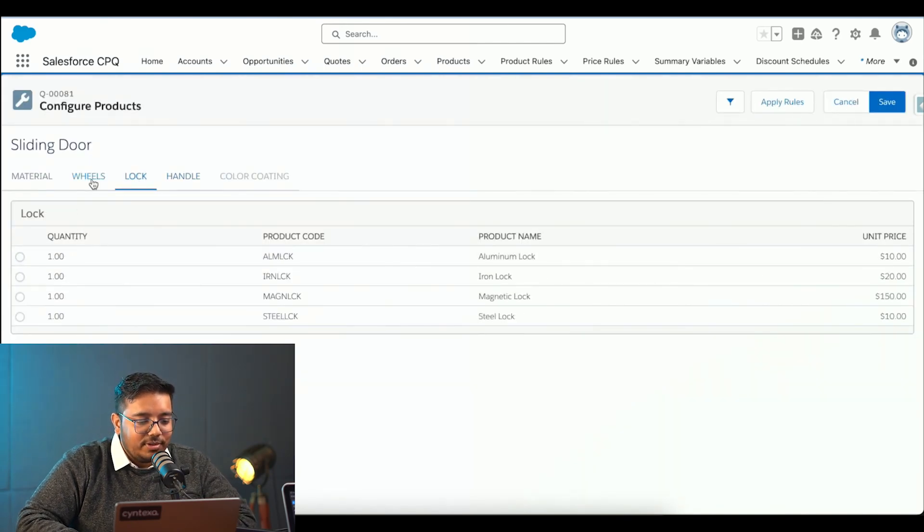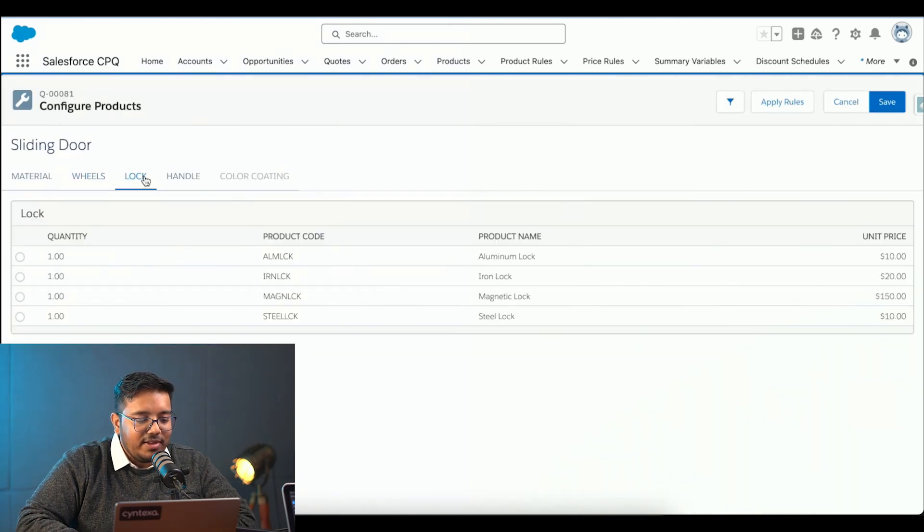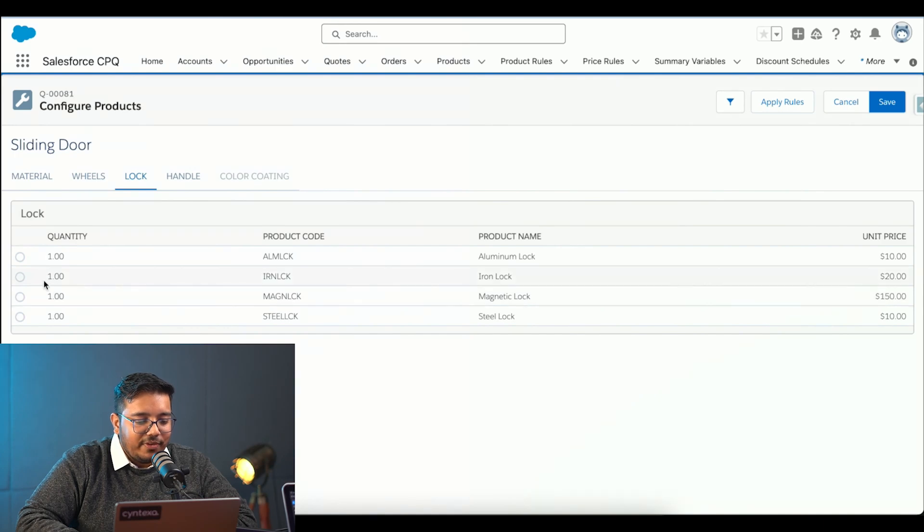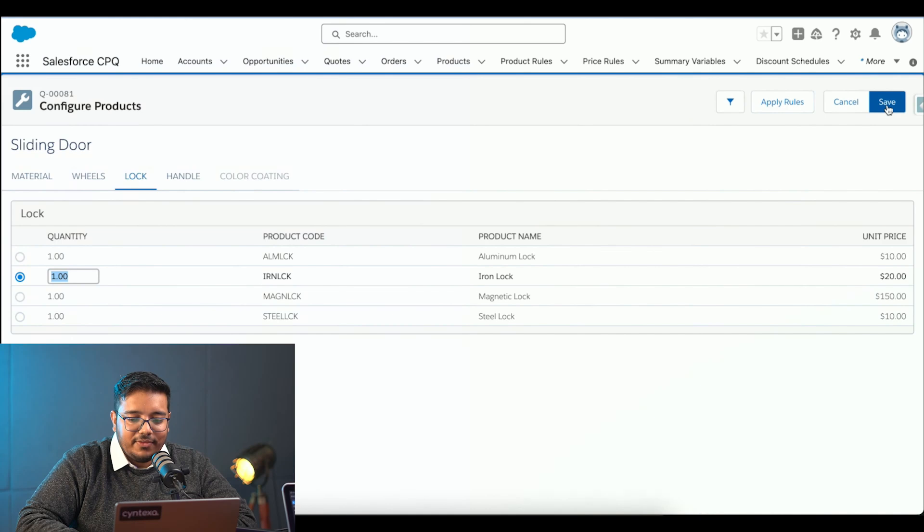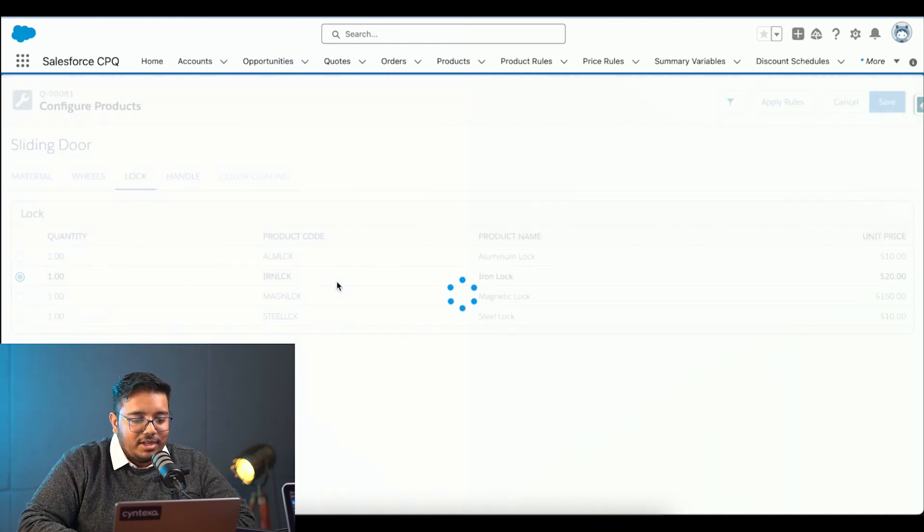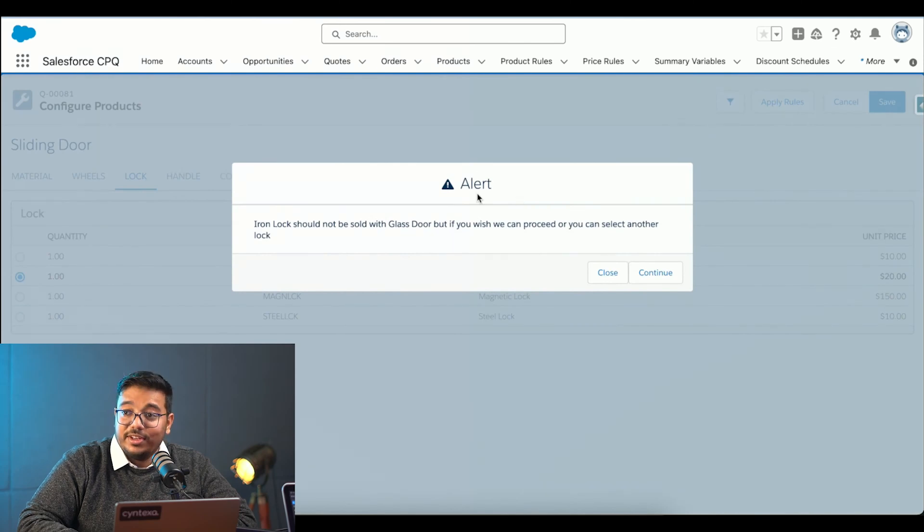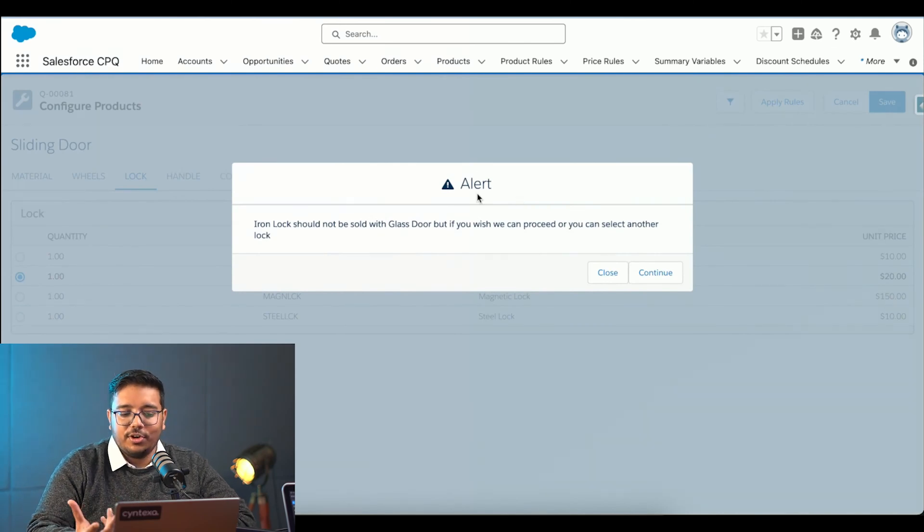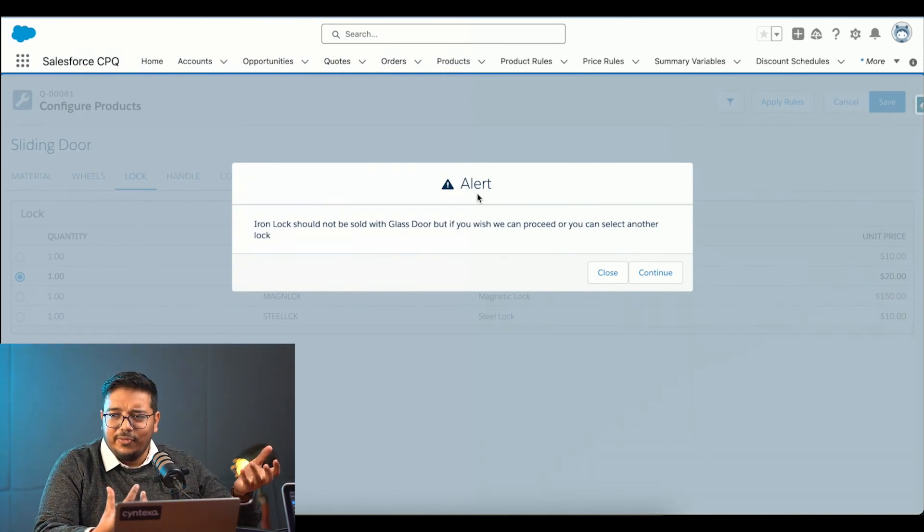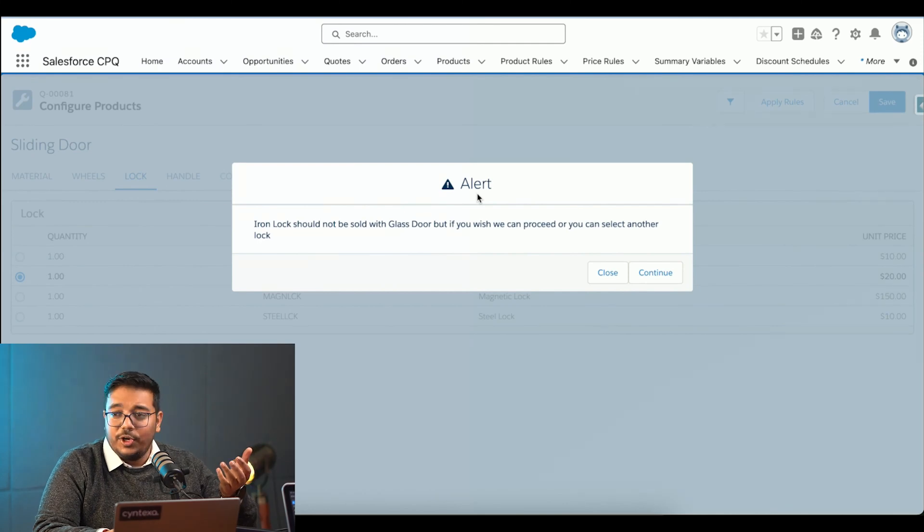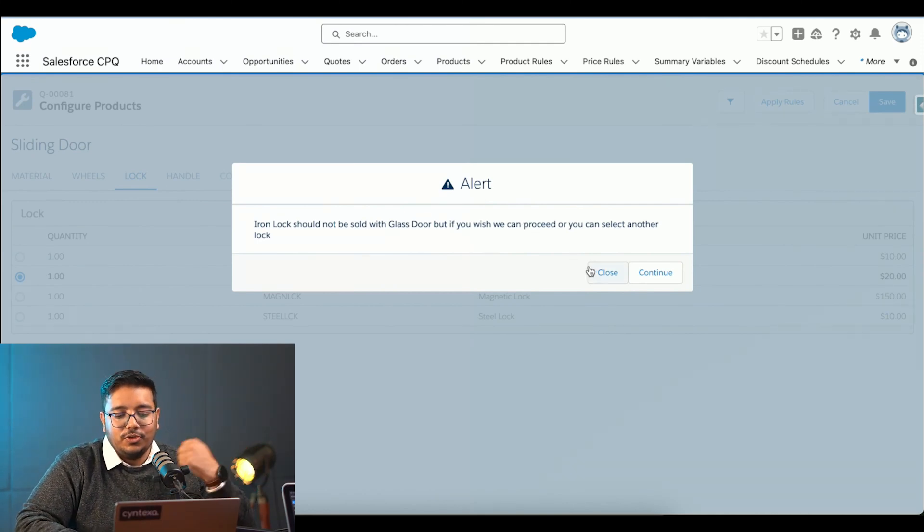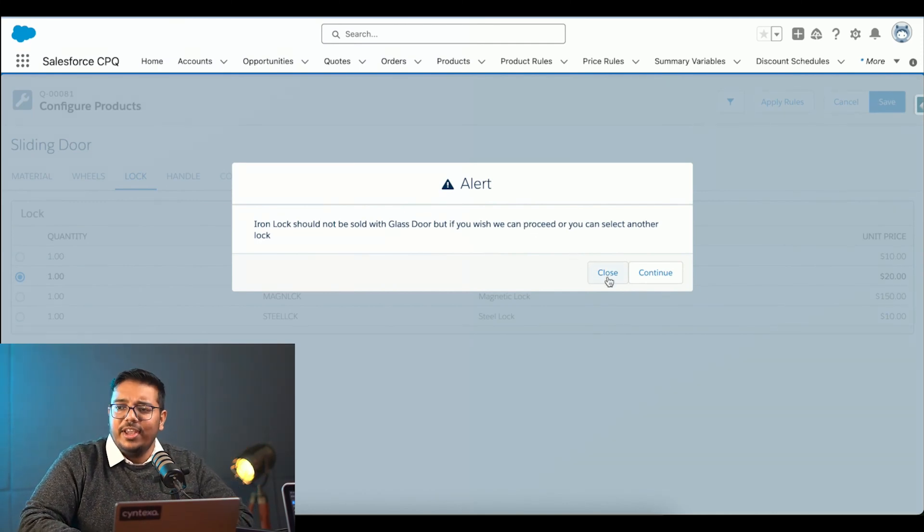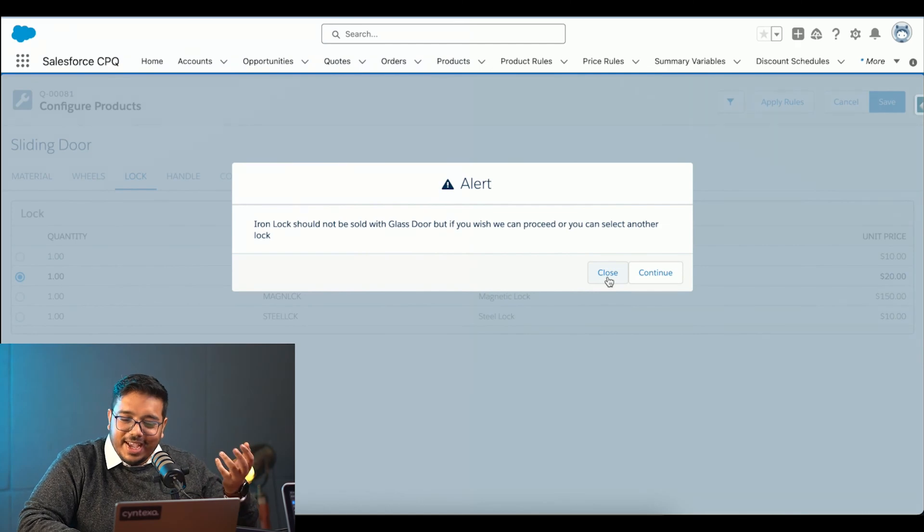I will choose the wheels and then I will go to the lock. If I choose iron and if I try to save it, it is going to give me an alert message that we talked about. This business has identified like iron lock would not go well with the glass door.